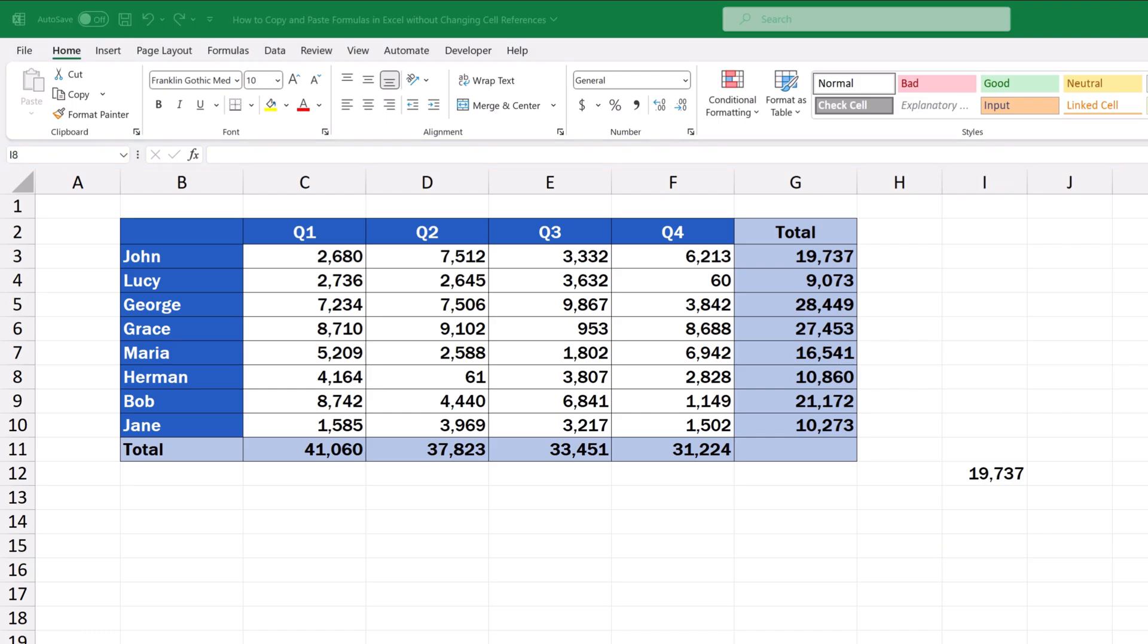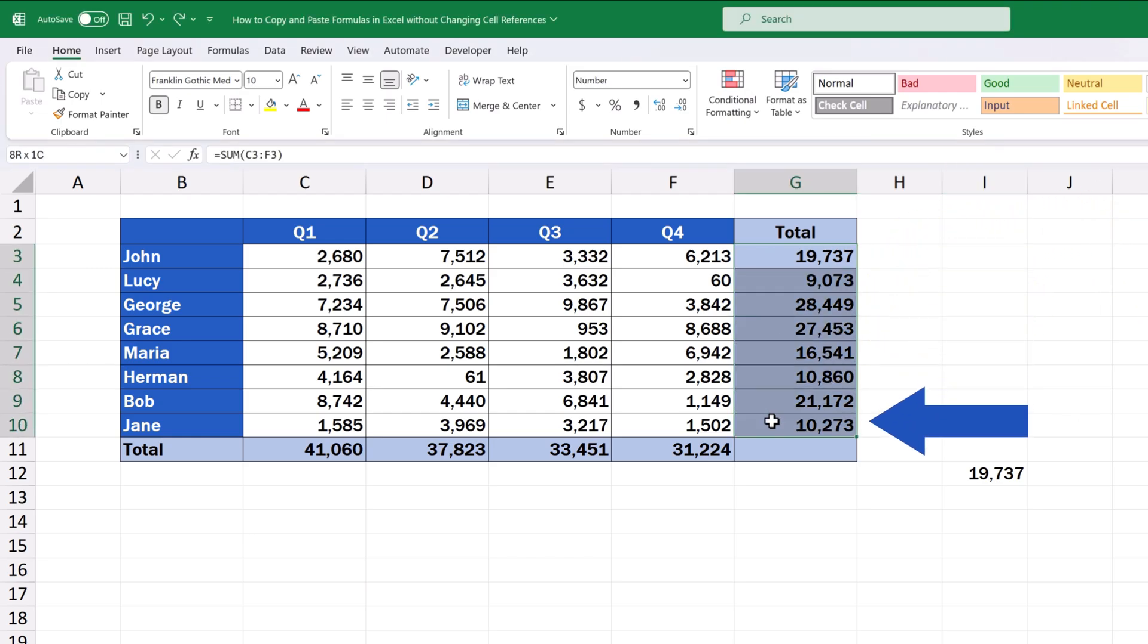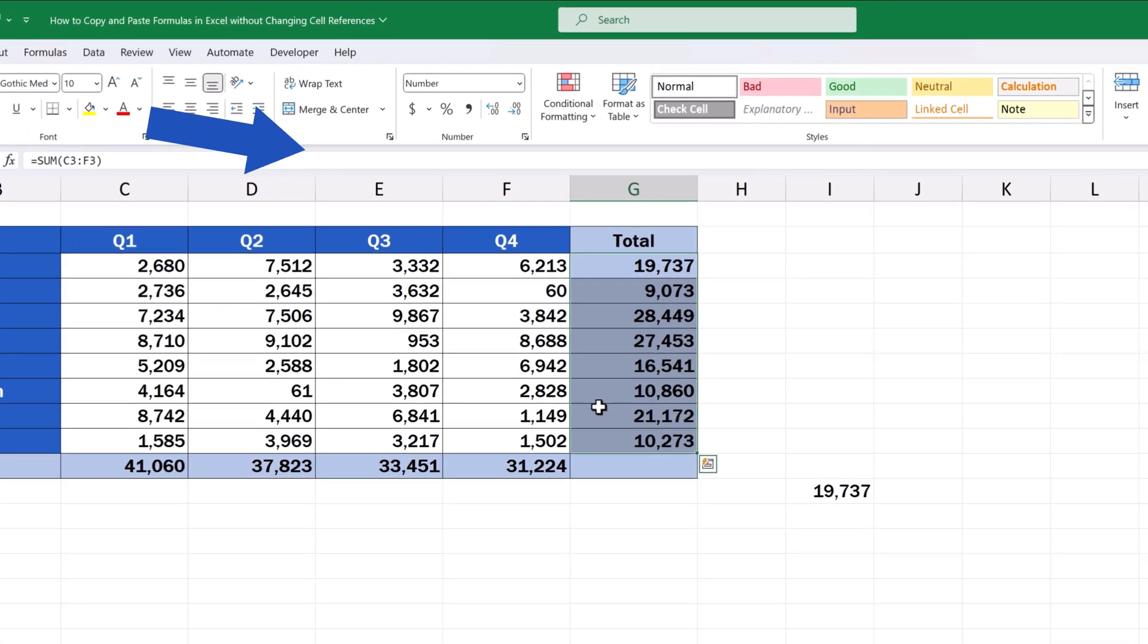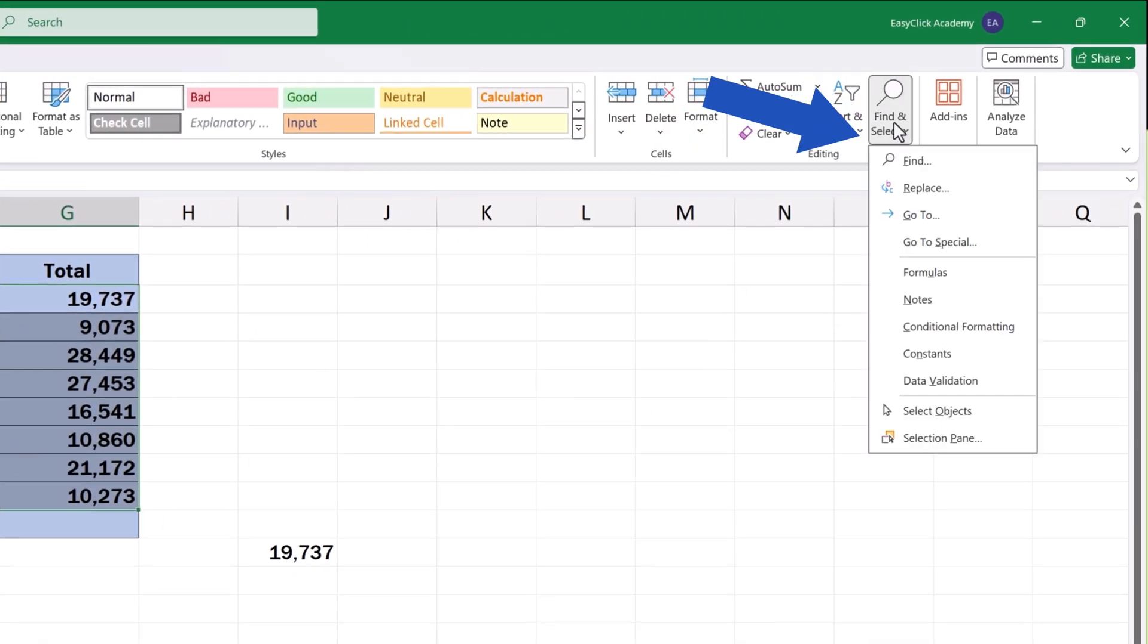First, select the range of cells containing the formula we want to copy. We'll select all the cells containing the formula in column G. Then, go to the Home tab, look up, find and select and click on Replace.